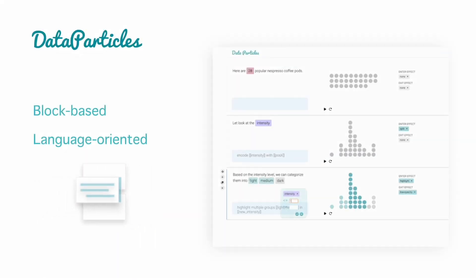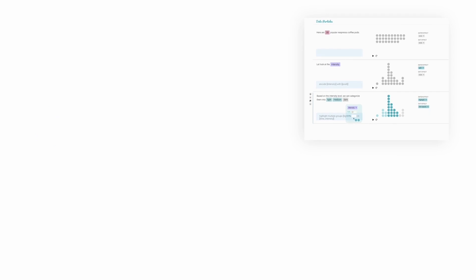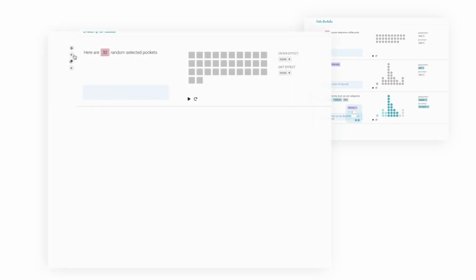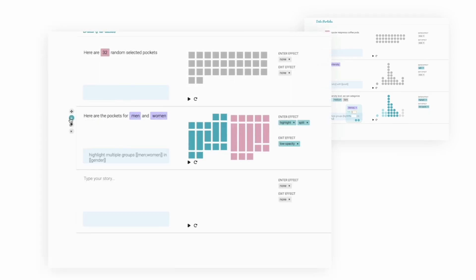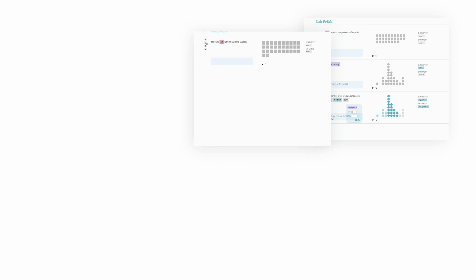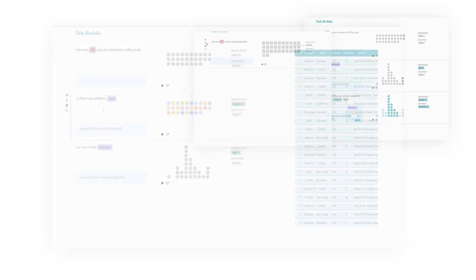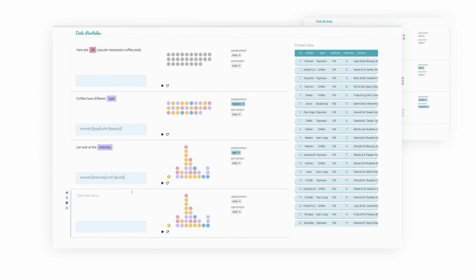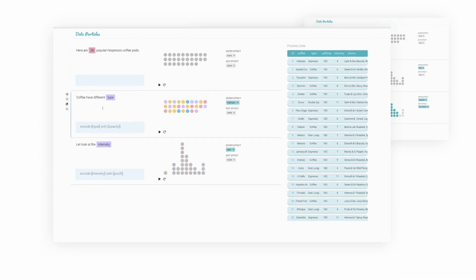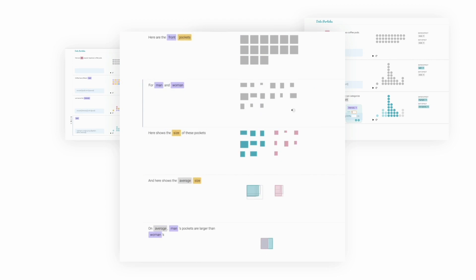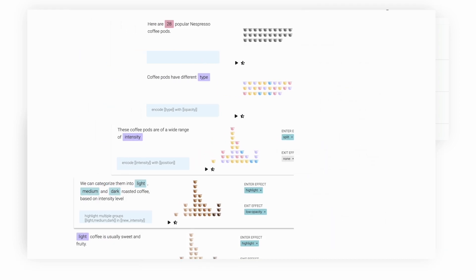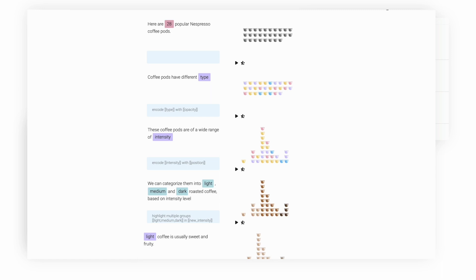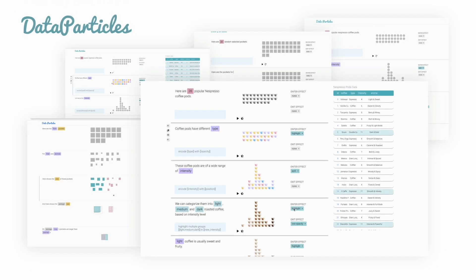Data Particles employs language-oriented authoring to enable creators to quickly create animated unit visualizations that match their story. The block-based authoring enables creators to freely explore different narratives while maintaining the congruence between text and visual. Collectively, Data Particles enables quick and flexible planning, prototyping, and iteration of data stories with rich animated unit visualizations. We envision that the proposed user interface and interaction techniques can broadly support the creation process of a variety of data stories.